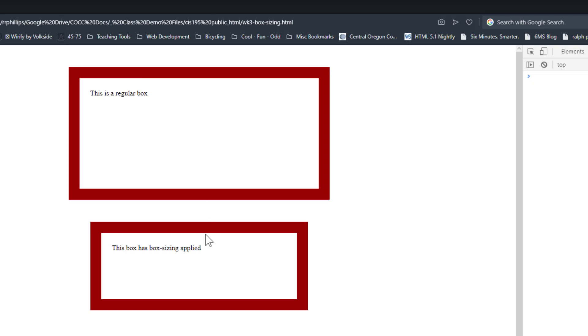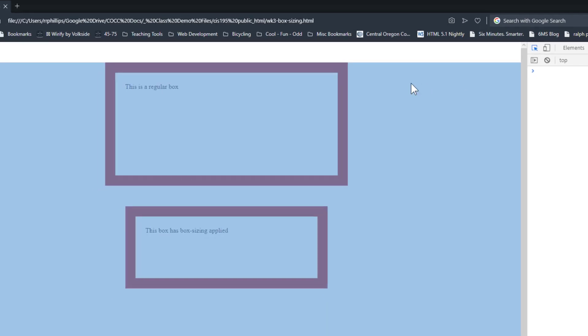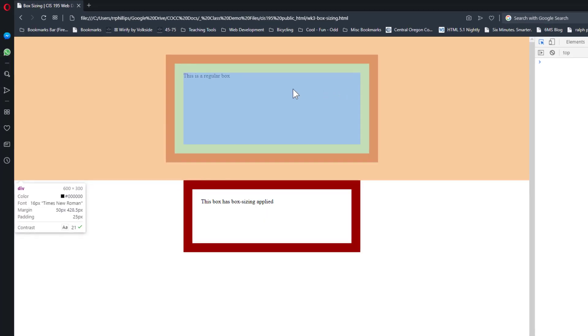So what are the differences between these two boxes? Well, if I turn on an inspector on my browser, I can hover over this first box and using the little screen tip on the left I can see that this box is actually 600 pixels wide by 300, even though I told the browser I wanted it to be 500 wide and 200 tall.